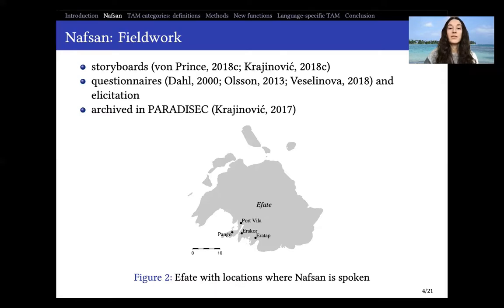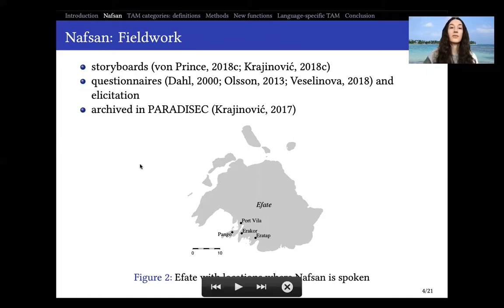My own work on Nafsan took place in 2017 and 2018, and I did fieldwork in the village of Erakor on the island of Efate. In my fieldwork I used storyboards, questionnaires, other kinds of elicitation, and free elicitation. All of this data is archived in PARADISEC and can also be freely consulted.